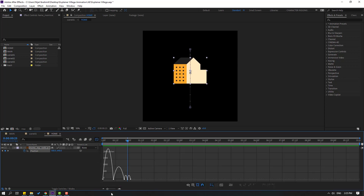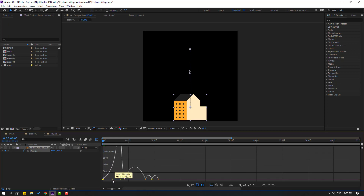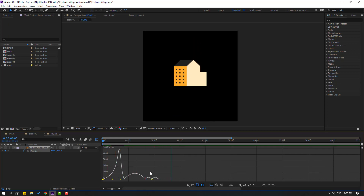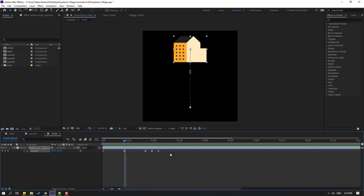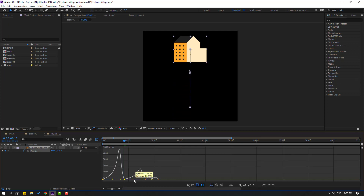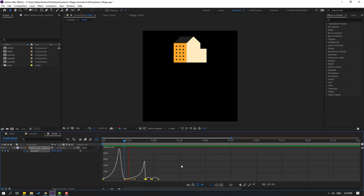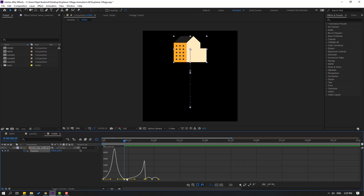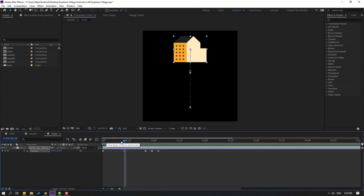Select keyframes and go to the graph editor. Select this graph and move it to the right. Back to keyframes. Select keyframes again, go to graph editor, select this graph, move it to the right, and move this one to the right as well. Then select this keyframe, move to the left, and move this one to the left.